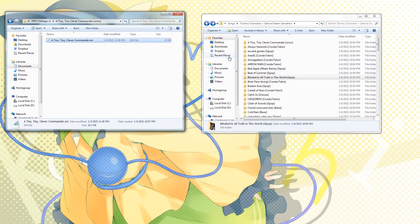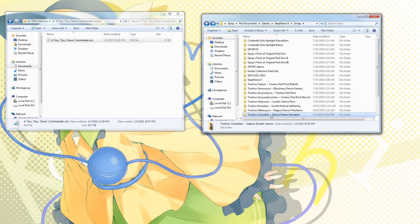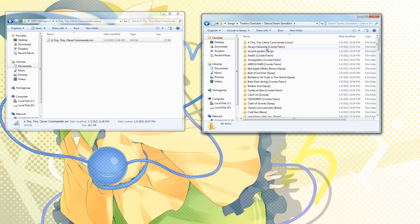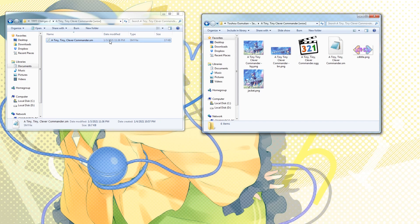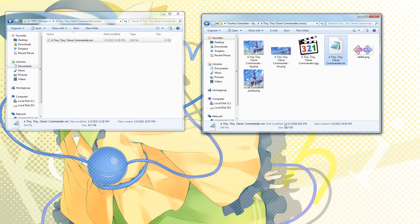So let's take, for example, in the Toho Omo Camp Pack here, and go to Tiny Tiny Clever Commander. You'll see it's different, because by date modified over here it's January 3rd, while over here it's all the way back in December 13th.